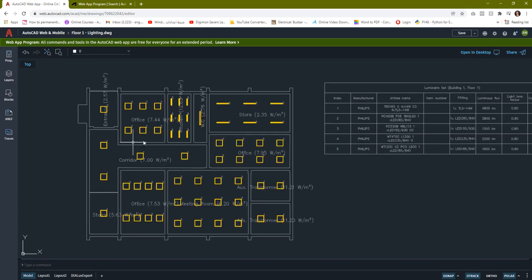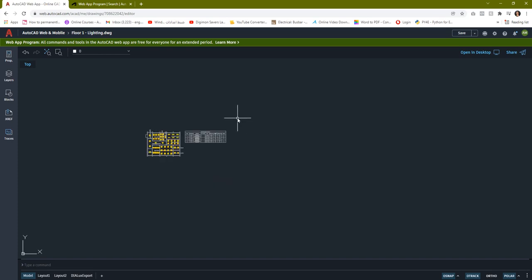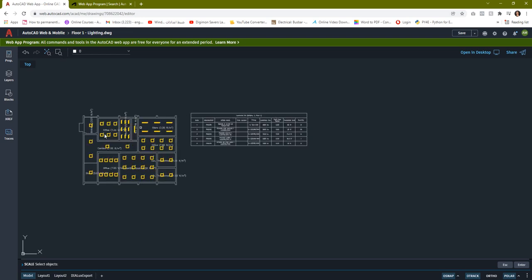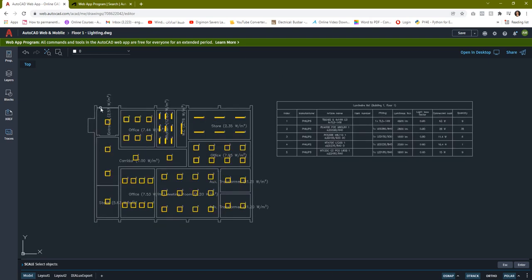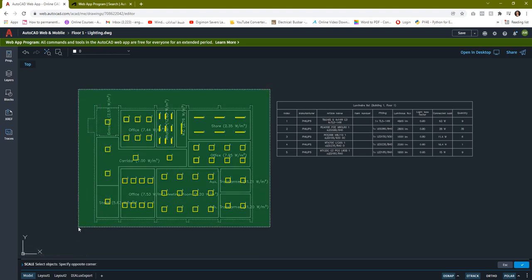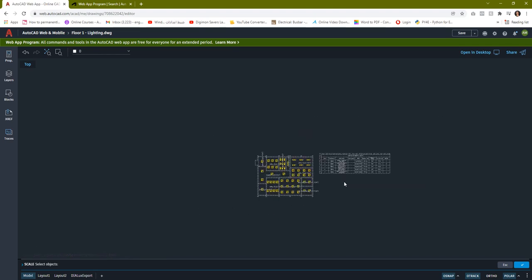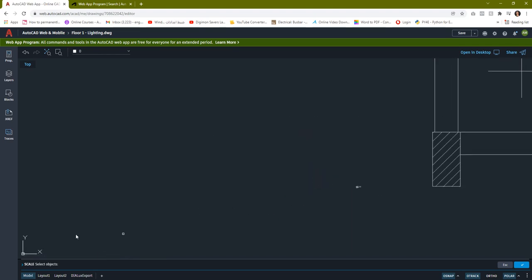As you can see, a luminaire with index two means the RC 400P type, and index one means the TBS 165. This is the luminaire list you can use in the lighting legend with the quantity. Now we would like to resize this luminaire list to make it a bit bigger so we can use it in the drawing. We can use the Scale command.